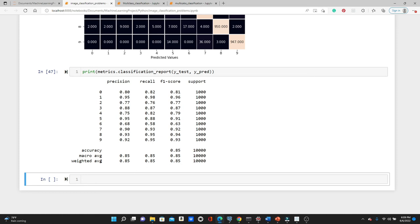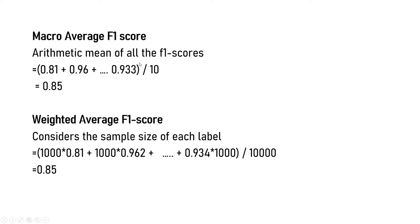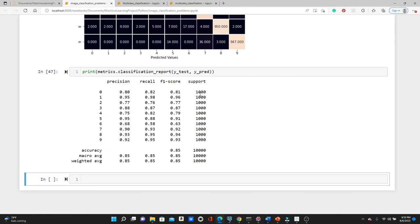Now let's look at how to calculate macro average and weighted average precision, recall, and F1 score. The macro average F1 score is the arithmetic mean of all 10 F1 scores — you simply add all 10 values and divide by 10. The weighted average F1 score takes into consideration the number of samples. Since we have the same 1,000 data points for each label, the macro average and weighted average are exactly the same here. But in most real-world datasets you have different numbers of samples for different labels, and in that case they will differ.